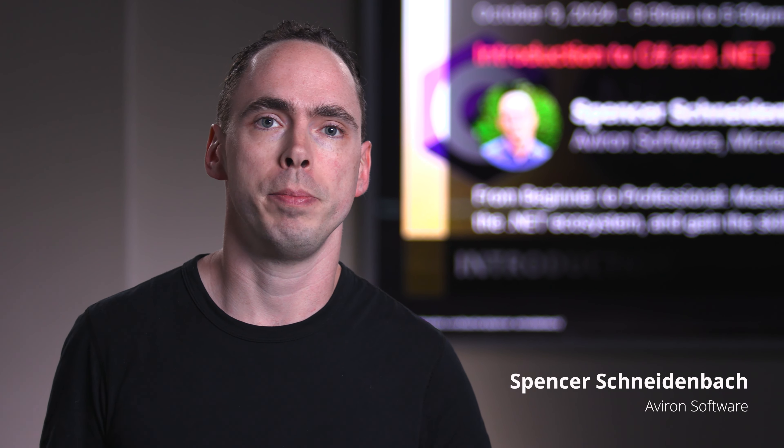Hi, I'm Spencer. I'm a .NET consultant and a Microsoft MVP, and this is Intro to C-Sharp and .NET.